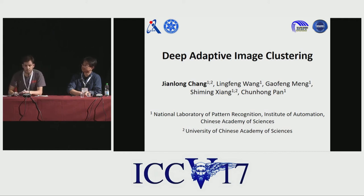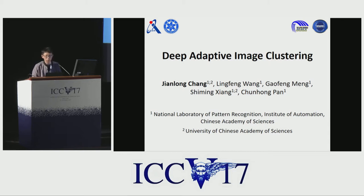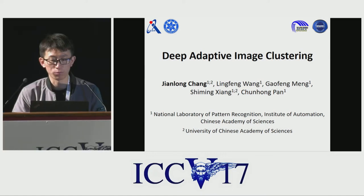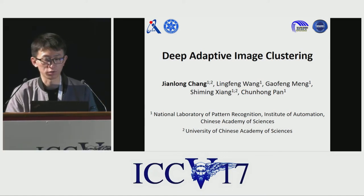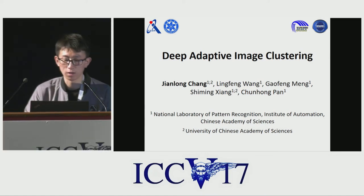Good afternoon, everyone. I'm Jian Long from the National Laboratory of Pattern Recognition, Institute of Automation, Chinese Academy of Sciences. Here I will present our research: Deep Adaptive Image Clustering.